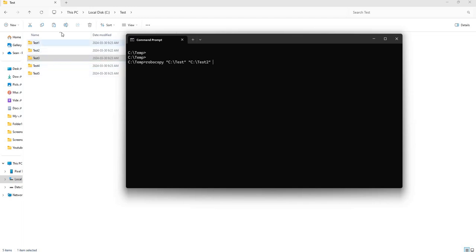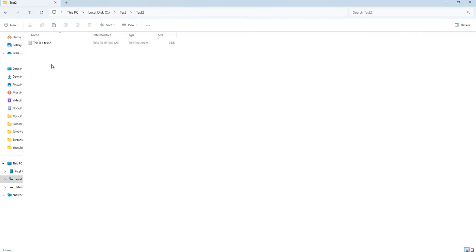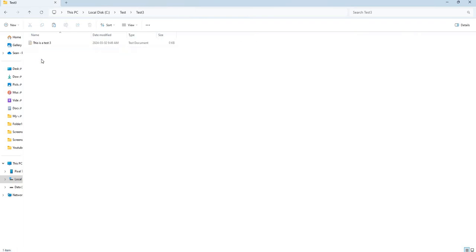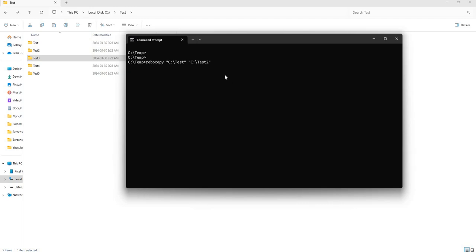Now if you check here, inside each of these folders I have a test file. From my other video, remember if you want to copy subfolders and its contents you'll want to use the slash e flag. This is where it gets exciting.